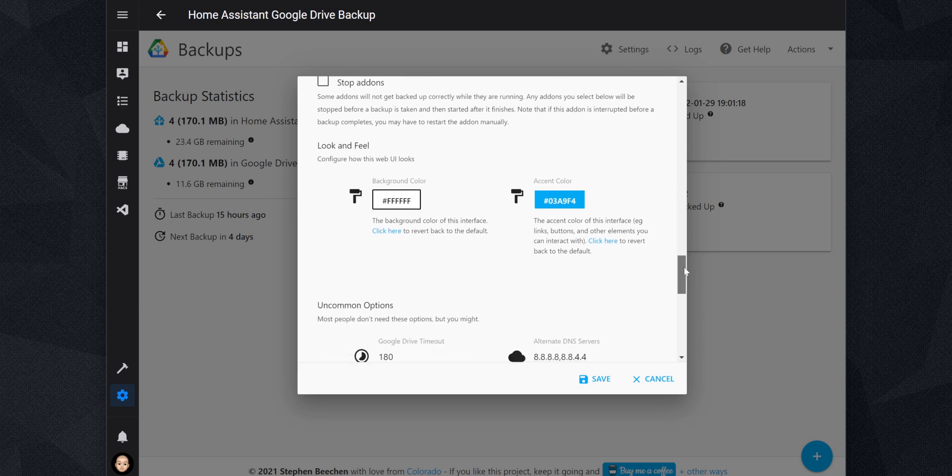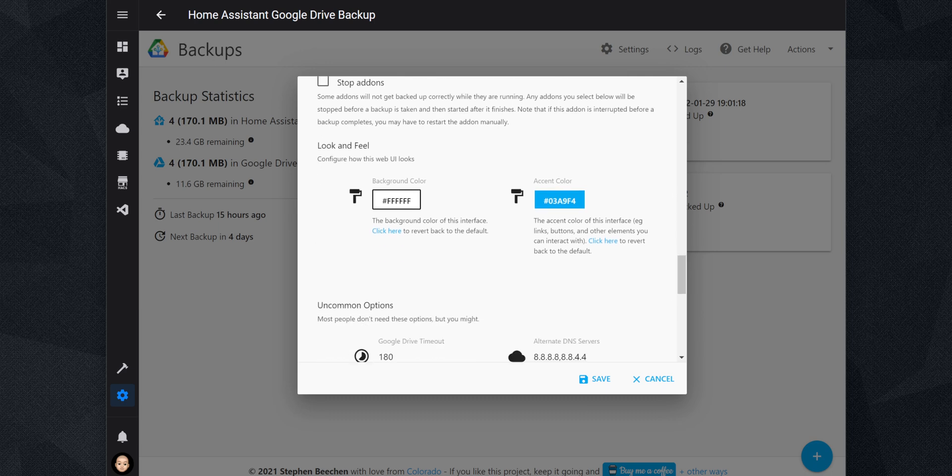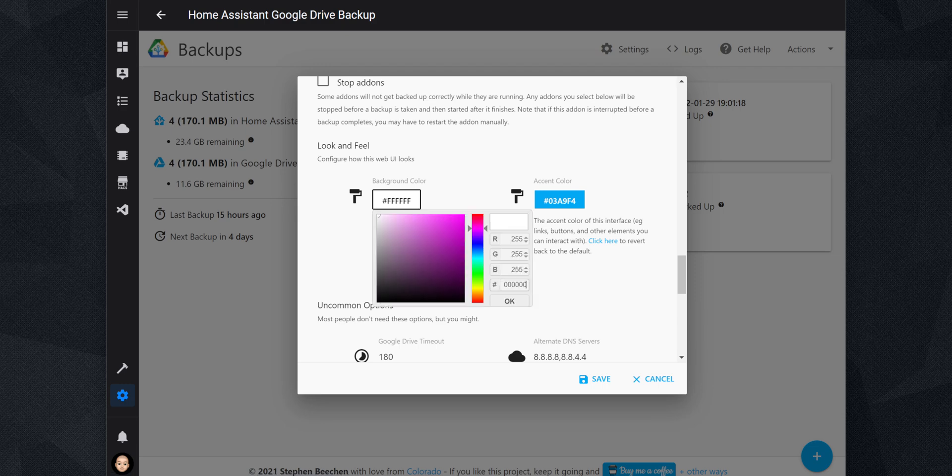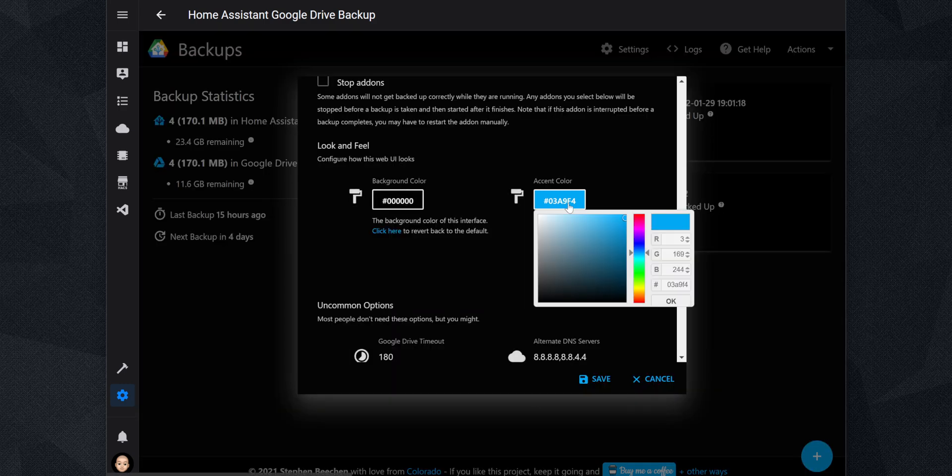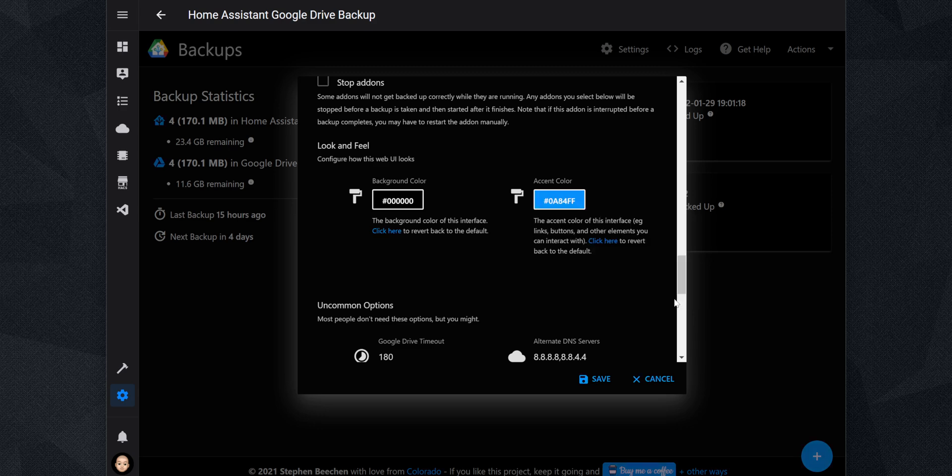If you are using a theme with your Home Assistant, you probably notice that the add-on UI doesn't change with the theme. However, here in the settings, you can change the background color and the accent color to match your current theme.